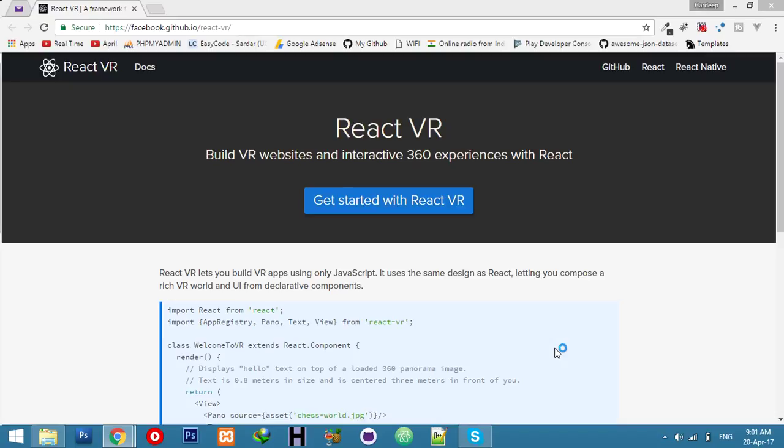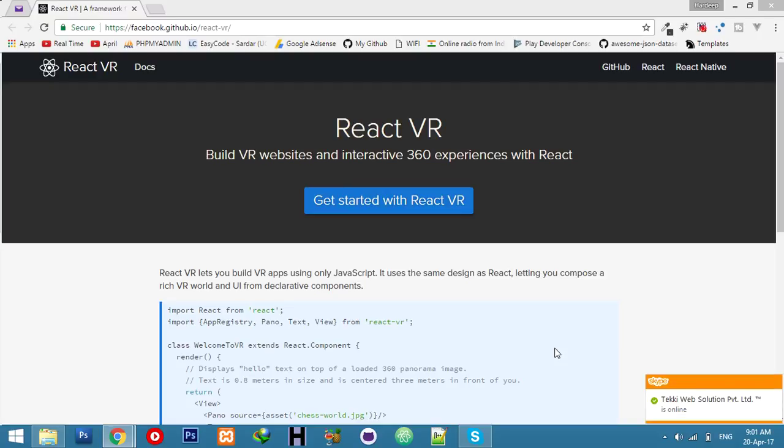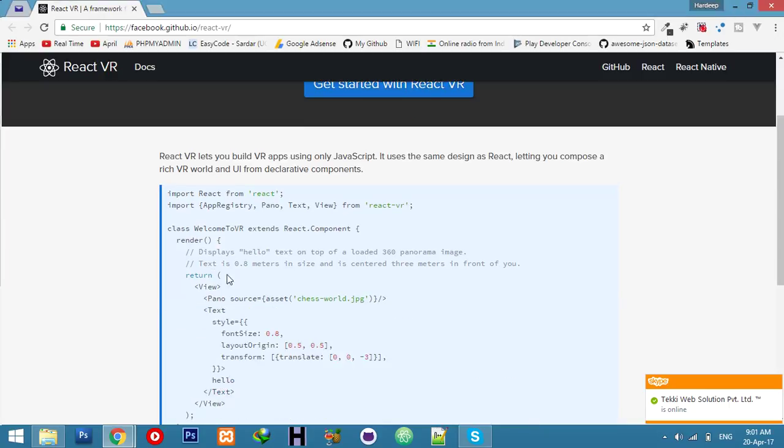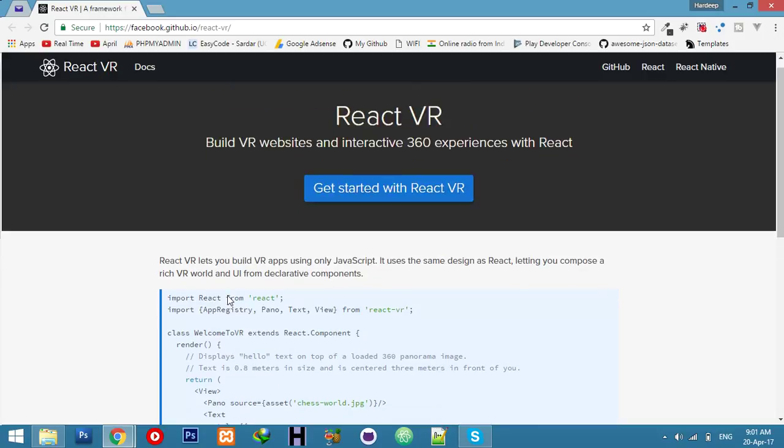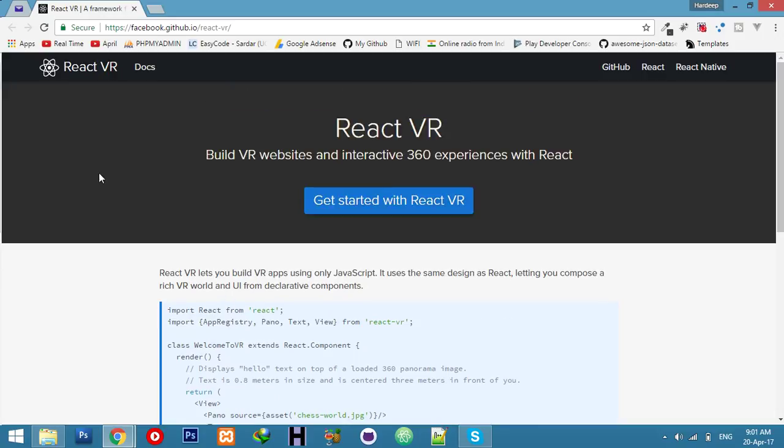Today I am starting a new series on React Virtual Reality apps. You can create VR apps with the JavaScript framework provided by Facebook. It's very easy to manage and create new apps with a little bit of JavaScript knowledge.